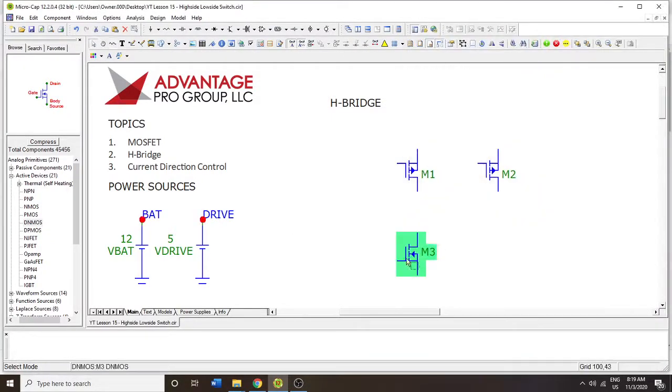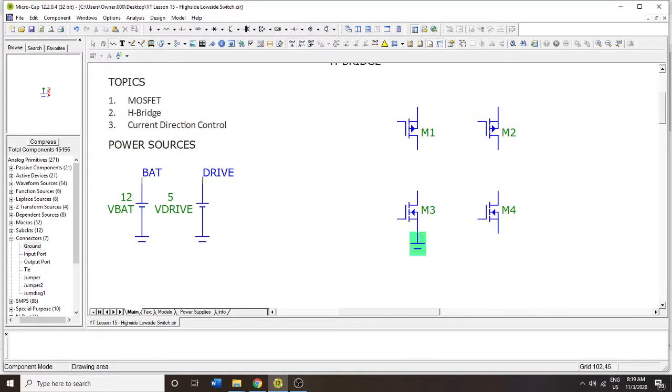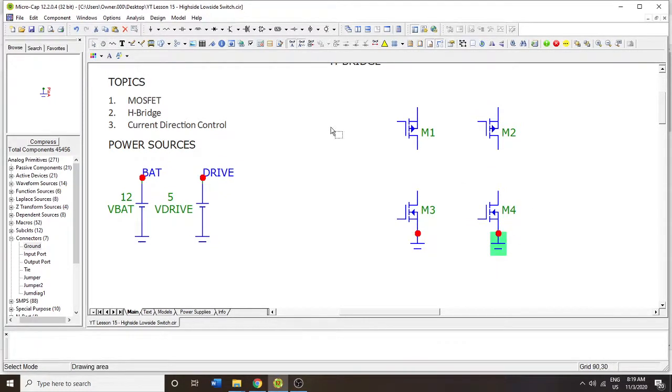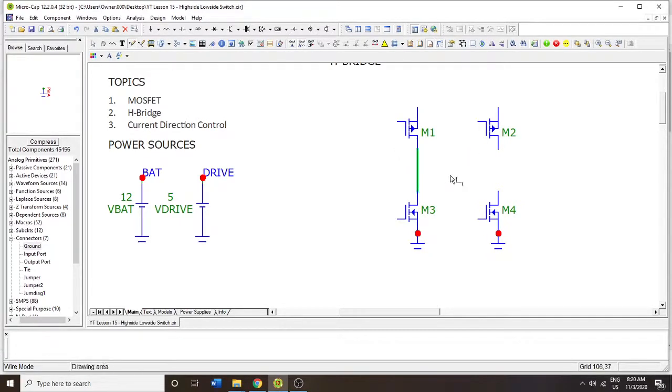And I'm more or less choosing models at random. These are going to be fine for what we need to do. We're going to connect the bottom side, the source side of the N channel MOSFETs to ground. And we're going to connect the drain to the drain. So drain of the N channel to the drain of the P-channel.